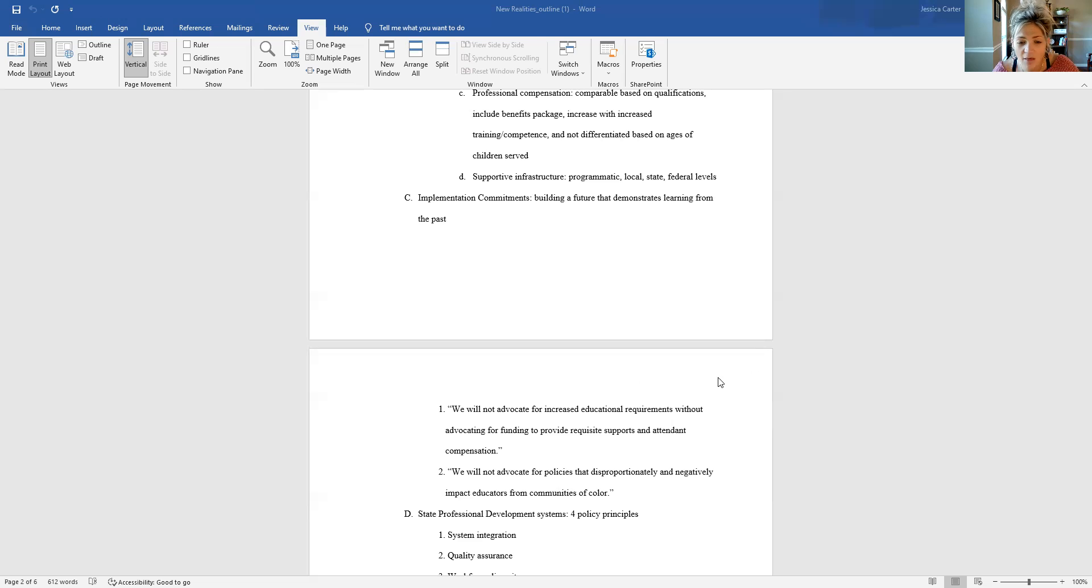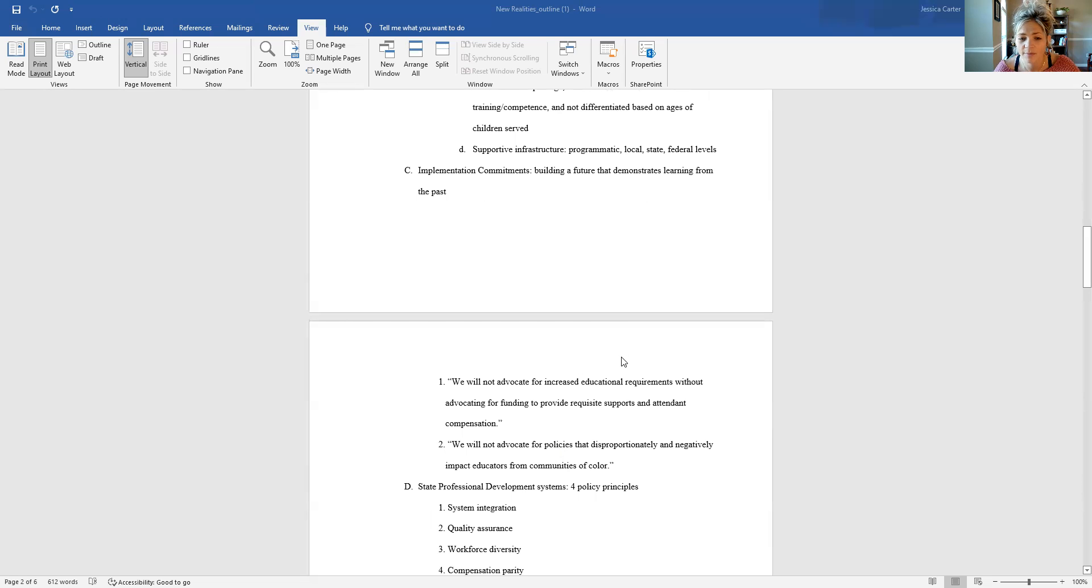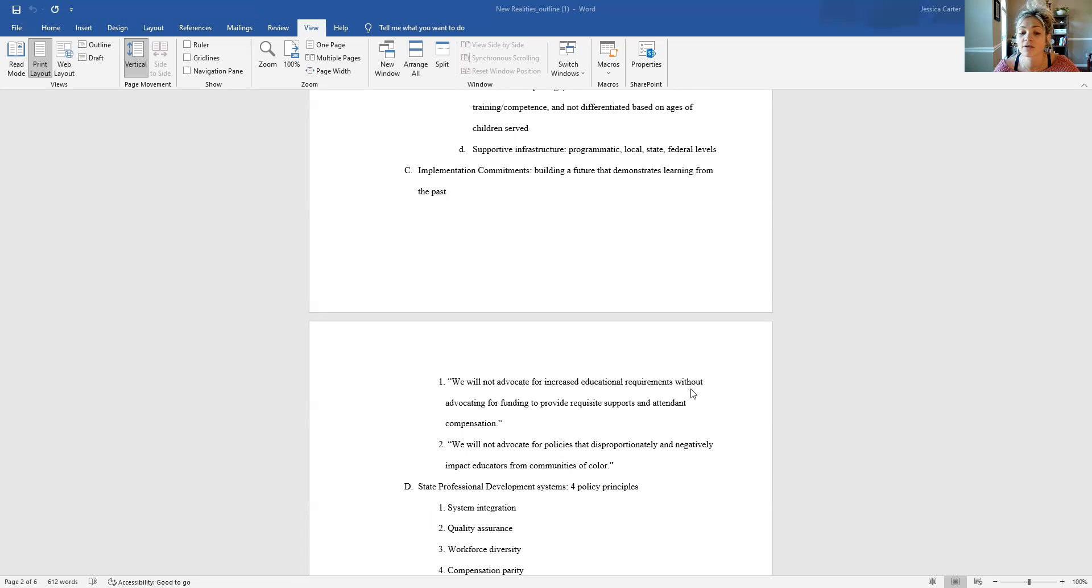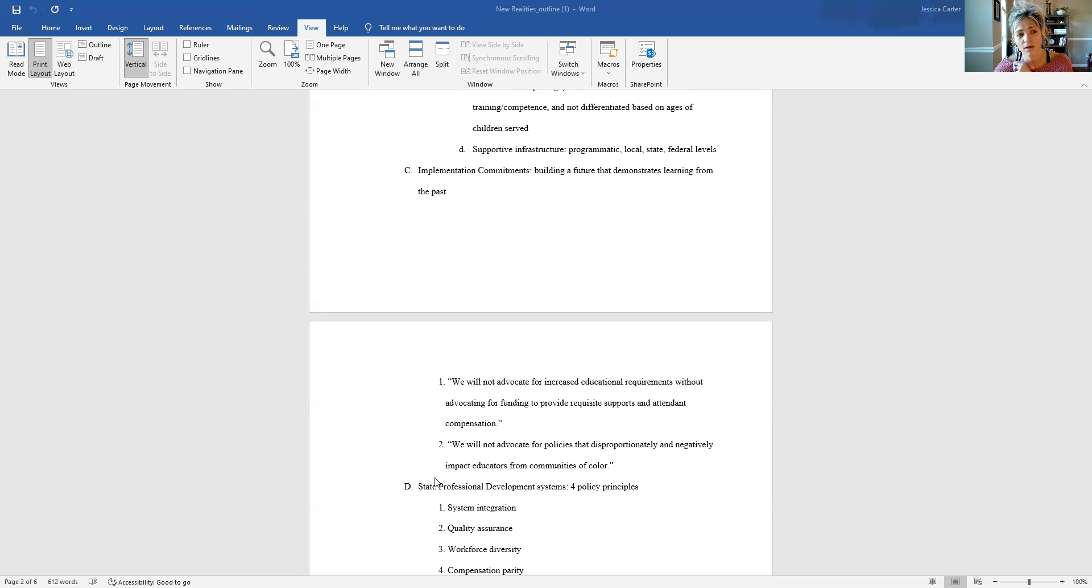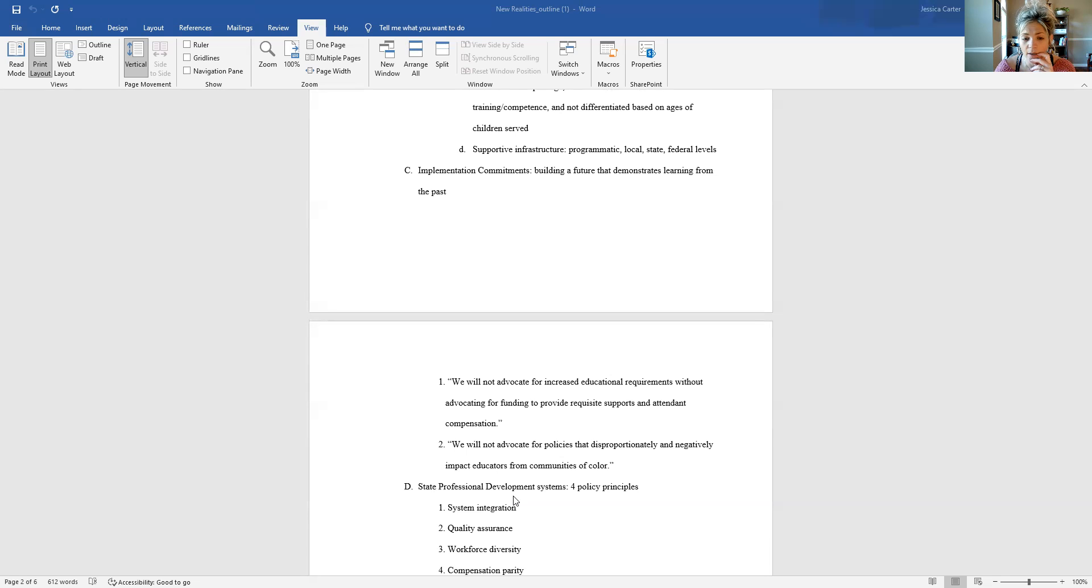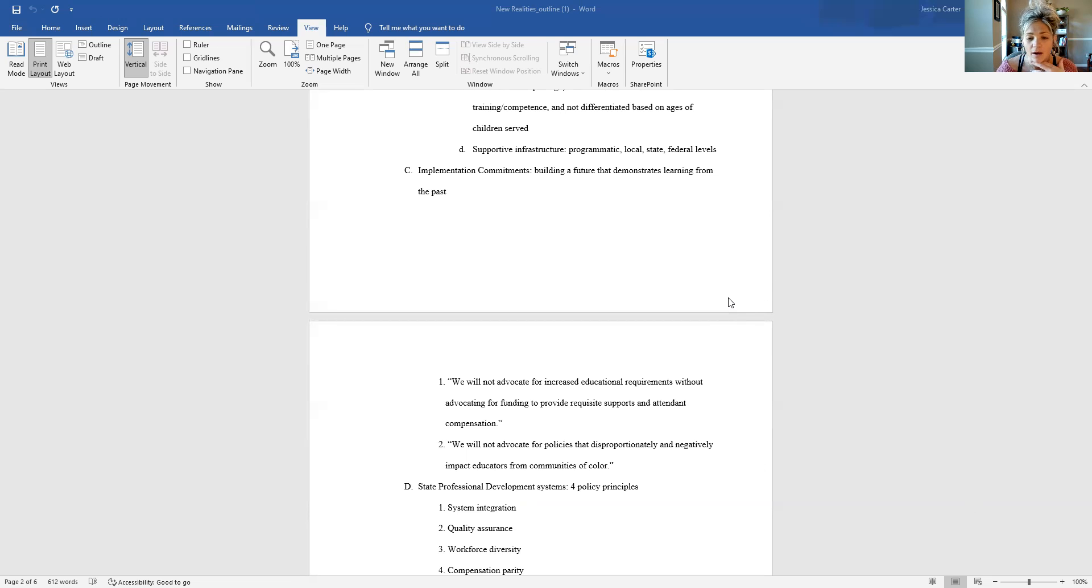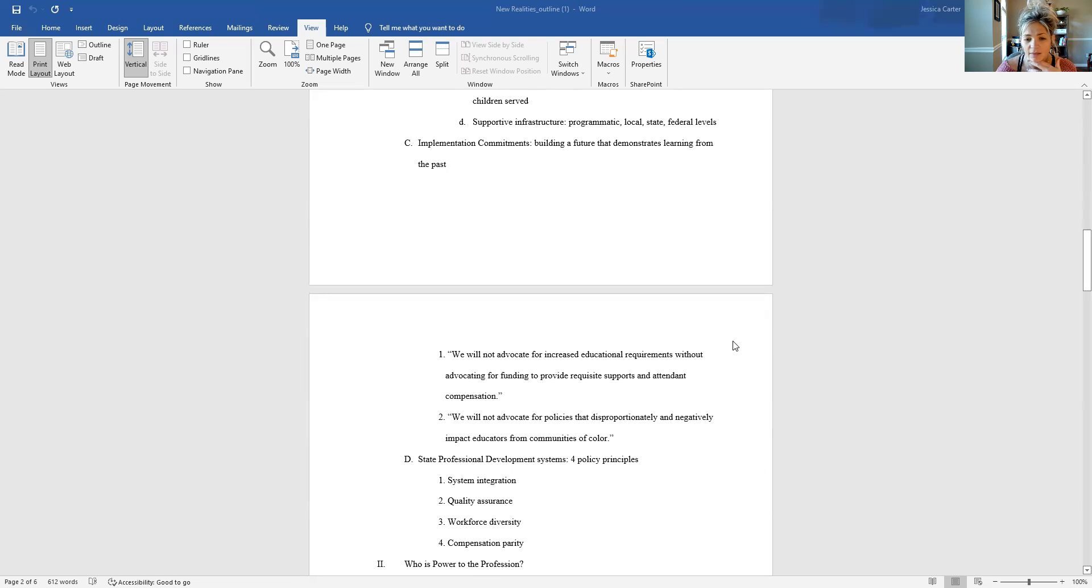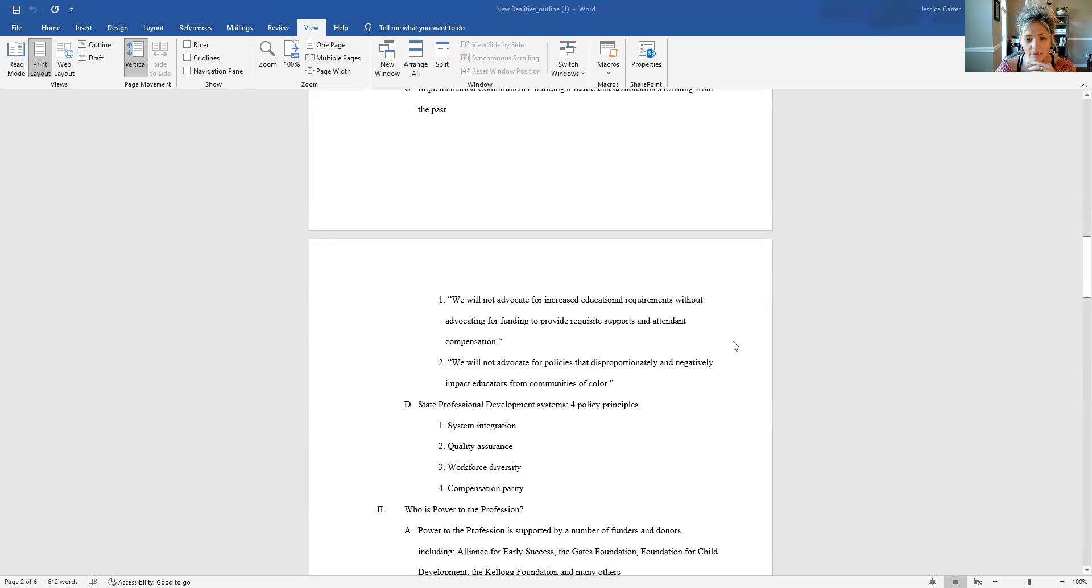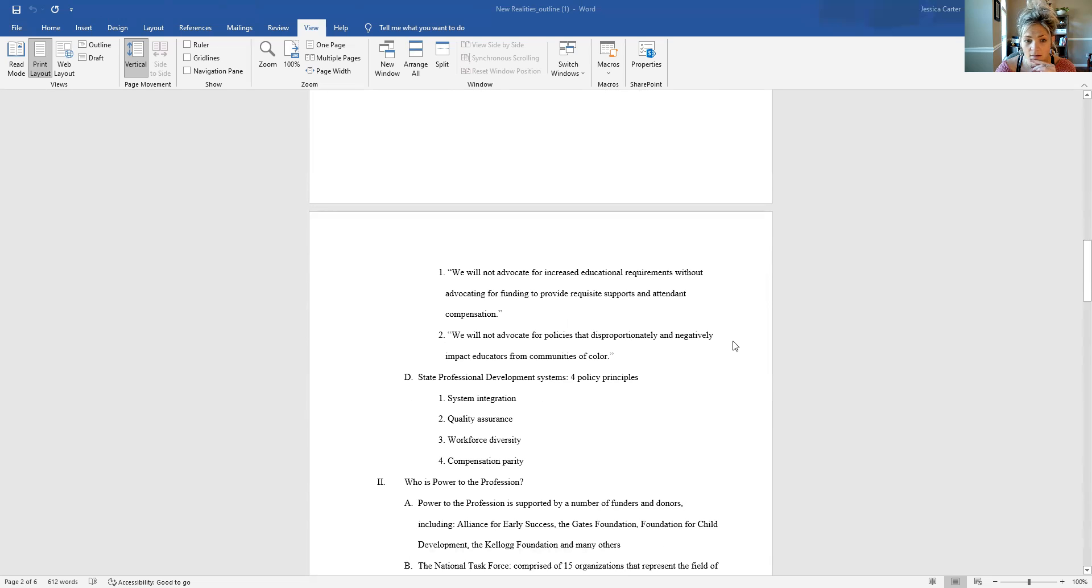And then another one that they stated on the website was, we will not advocate for policies that disproportionately and negatively impact educators from communities of color. One thing that was made apparent in a lot of the language and the presentation of this power to the profession is that it is very focused on being equitable and attainable, accessible for people from all walks of life in the early childhood field. And so I think that's a statement to articulate that idea there.